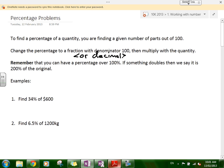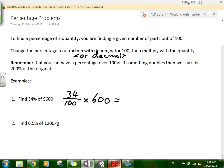Example: find 34% of $600. The way we think about it is we want to find 34 parts out of 100 of 600. So we do 34 over 100 times 600. Working that out gives us 204. So 34% of $600 is $204.